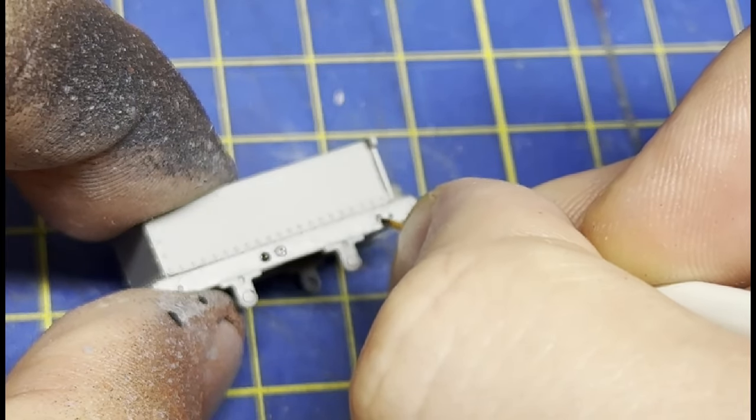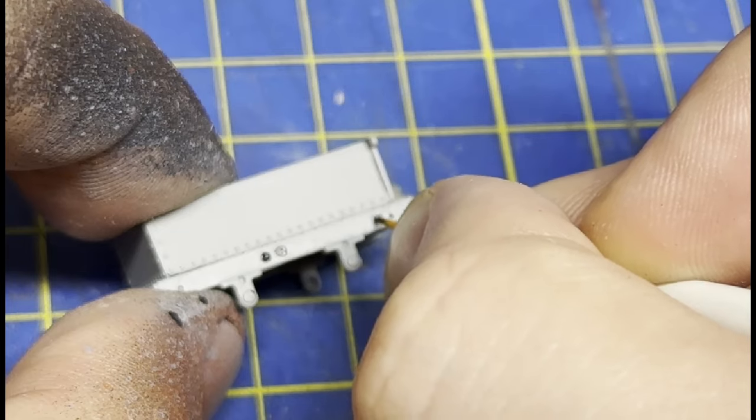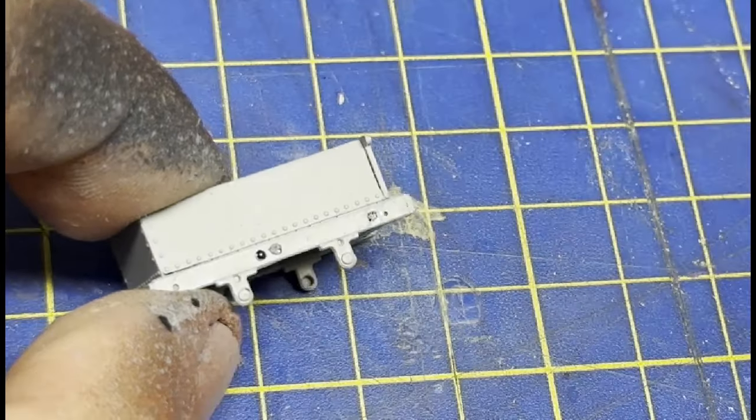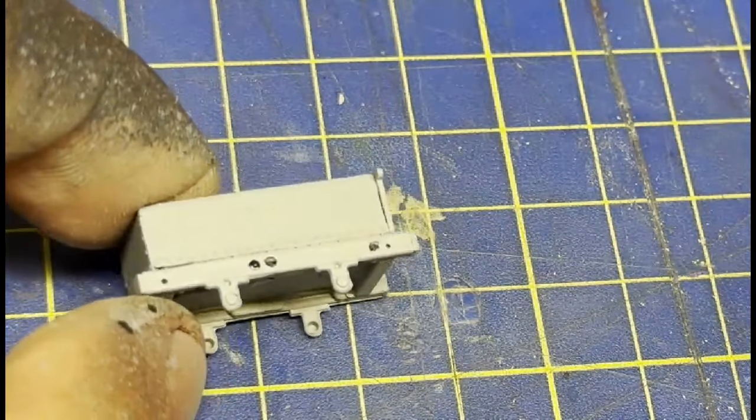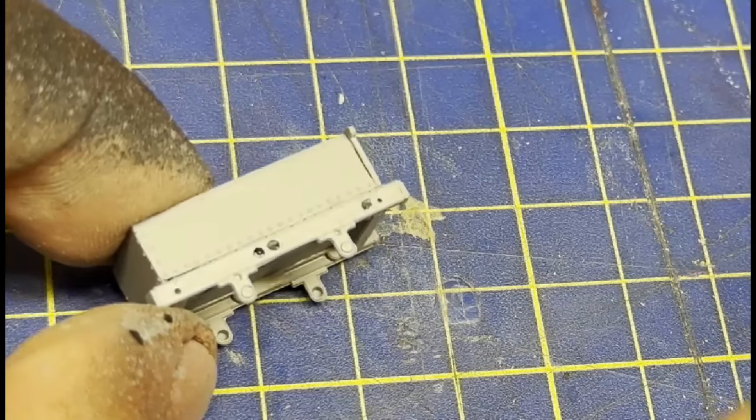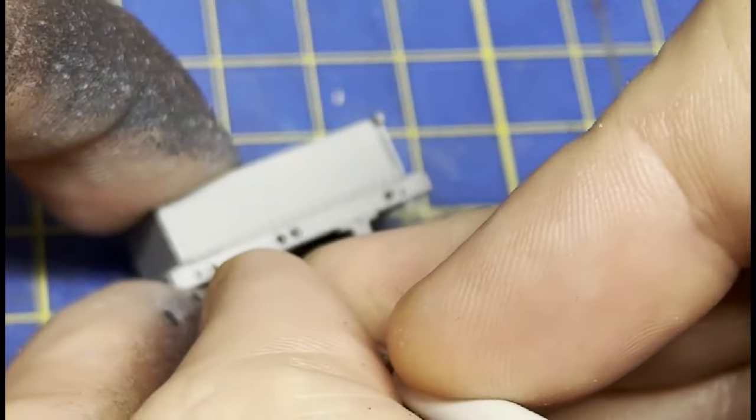The rivets are also quite different these days, and feature what look like square plates. Which are also painted black along with the other metal details. So I'll attempt to paint these in.